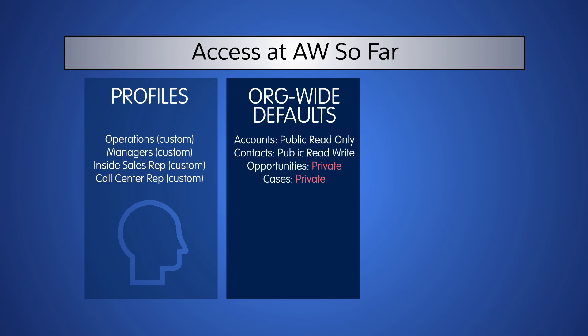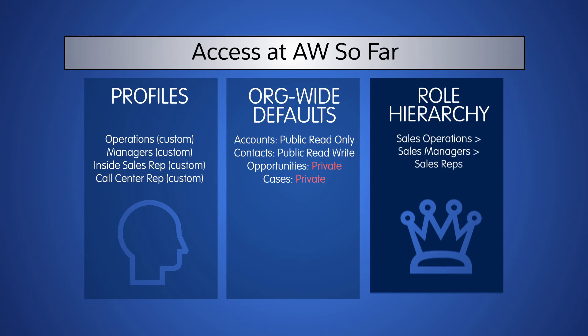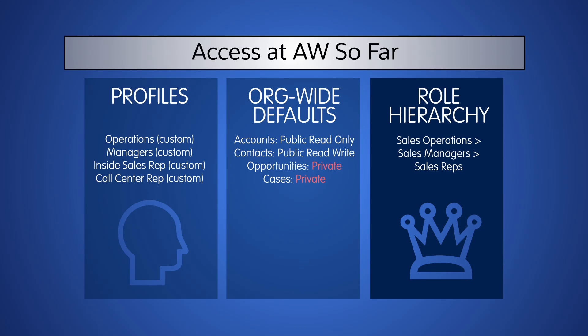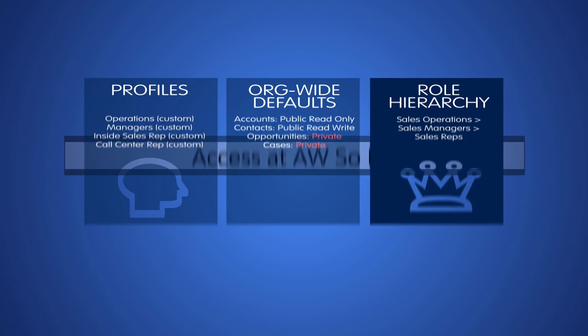We set our org-wide defaults, which determine the access users have to records they do not own, and we created a role hierarchy to open access back up based on a user's role in the hierarchy. Now users in the Sales Ops role can view all opportunities owned by users below them in the hierarchy.